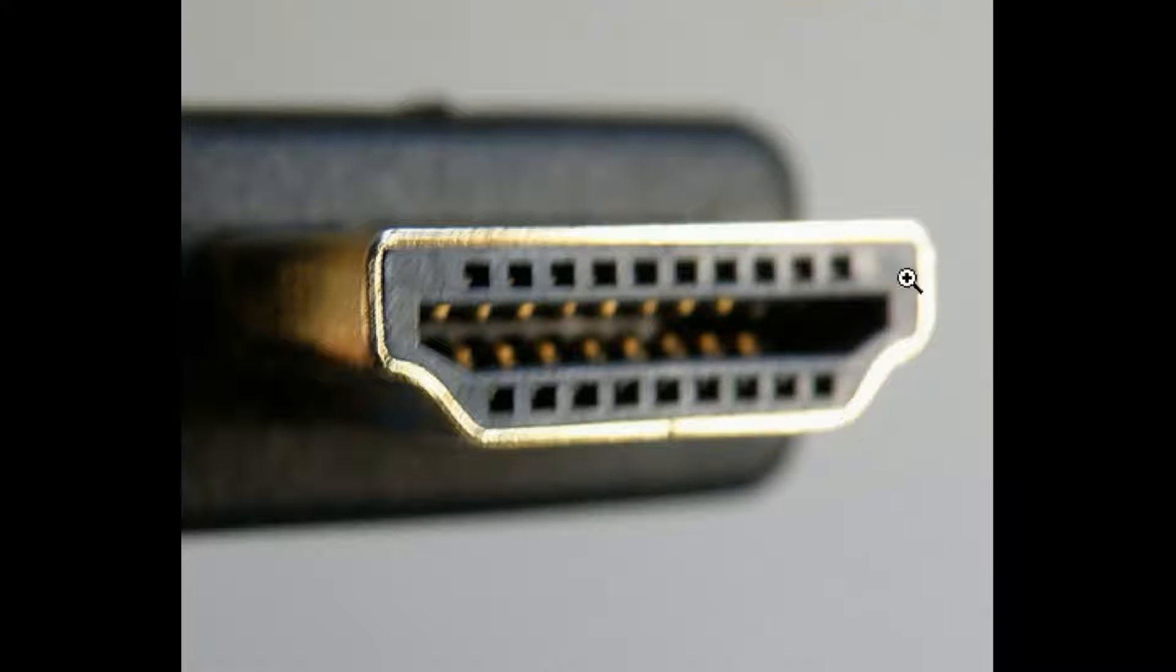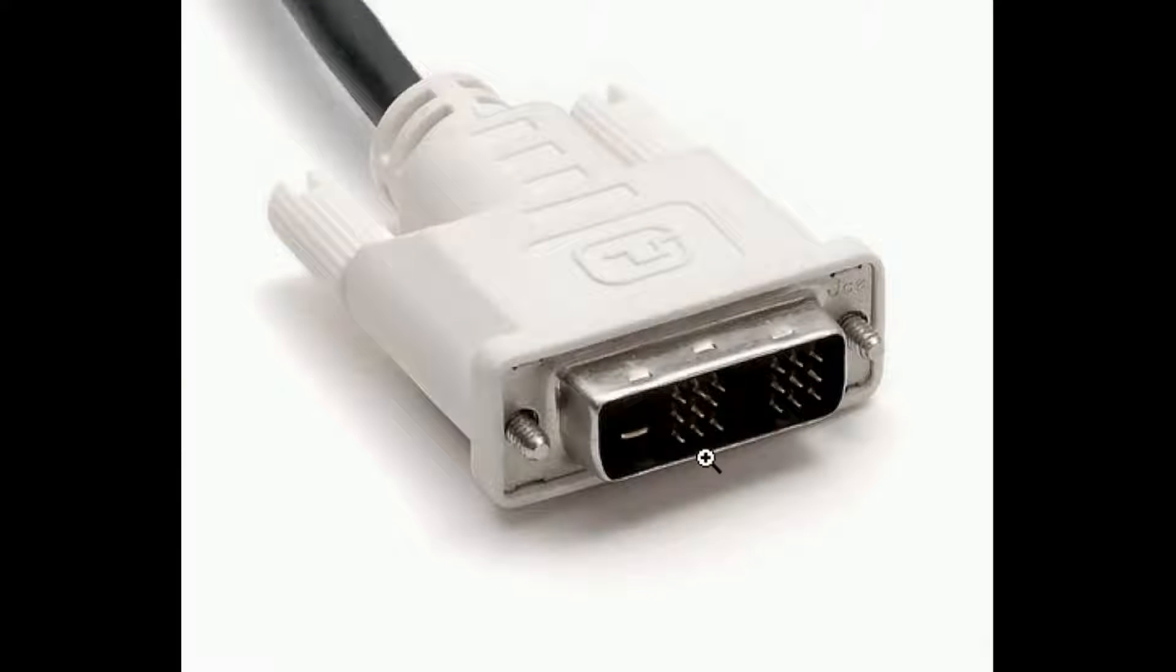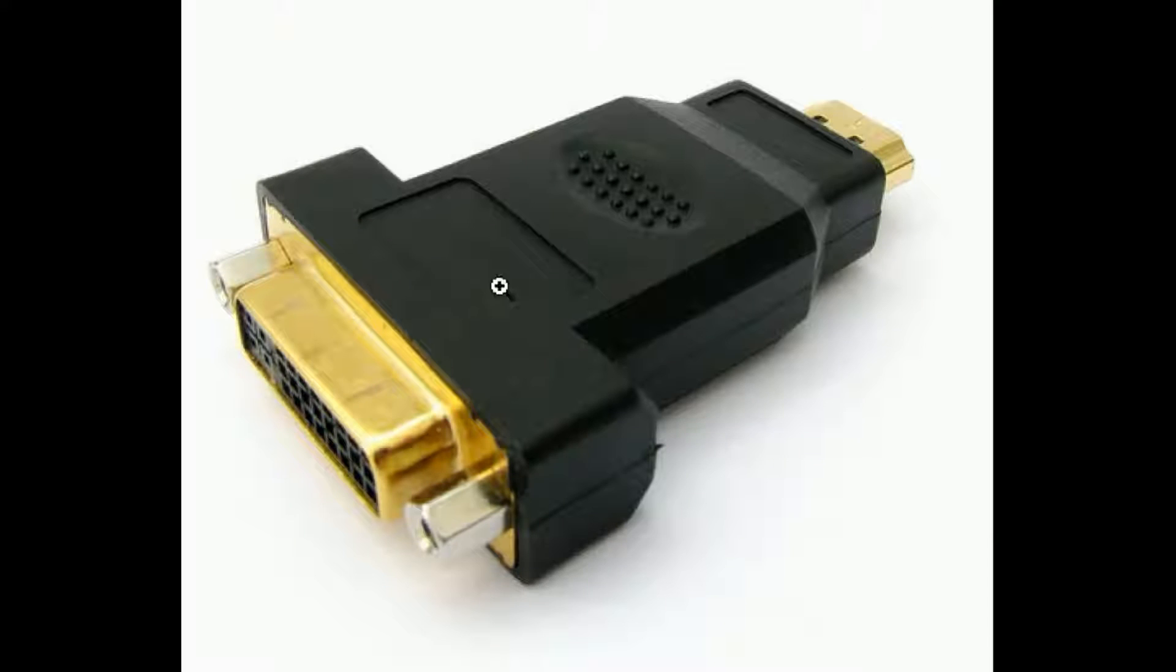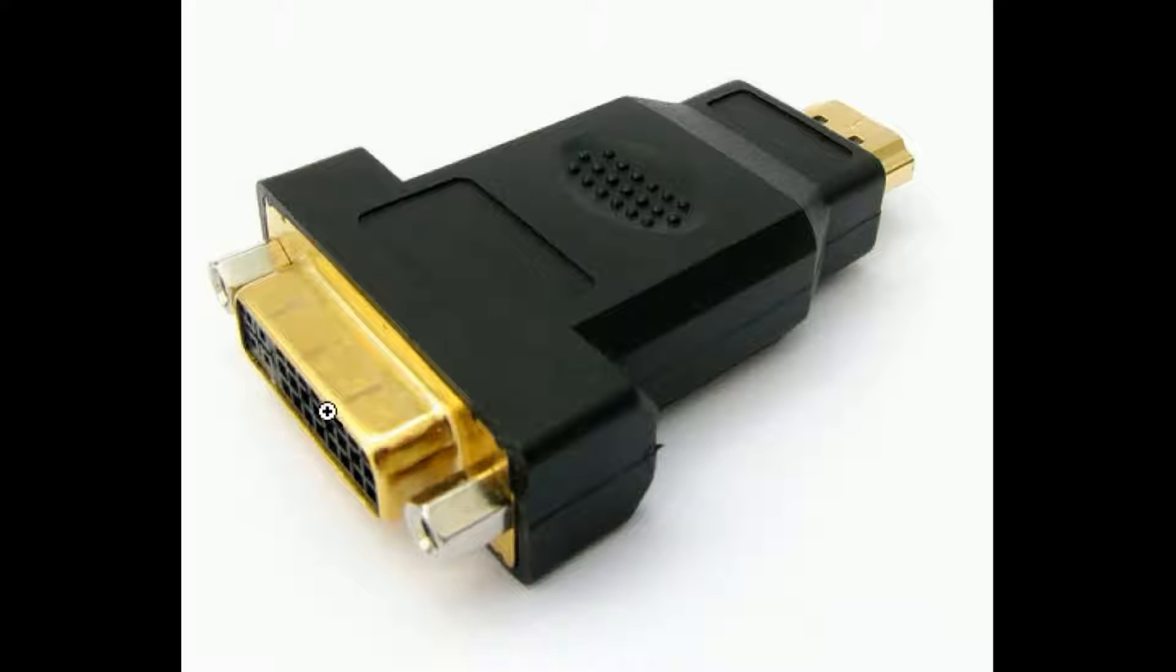There's another type of connector called a DVI-D, it's a male DVI-D connector. That, of course, would plug into the female connector over here, the female DVI connector.